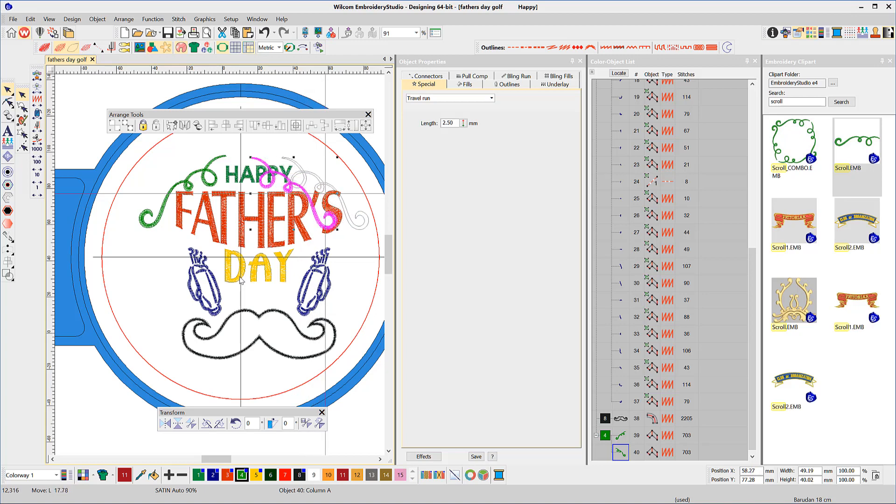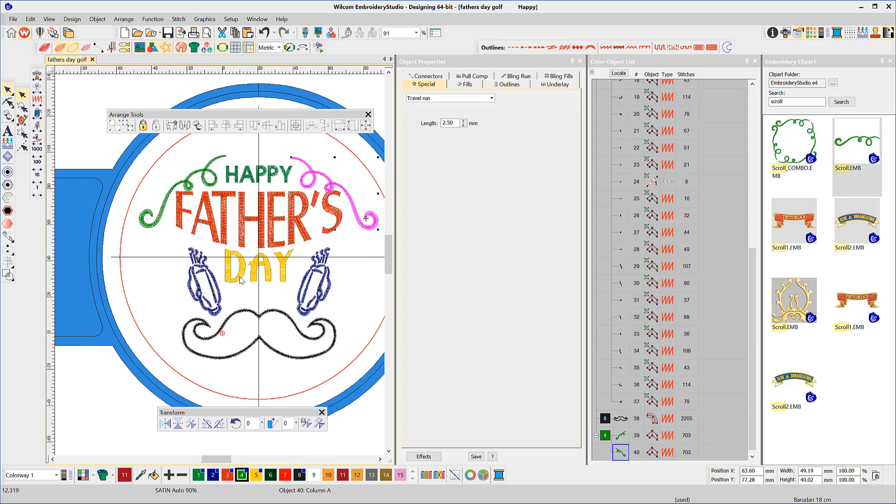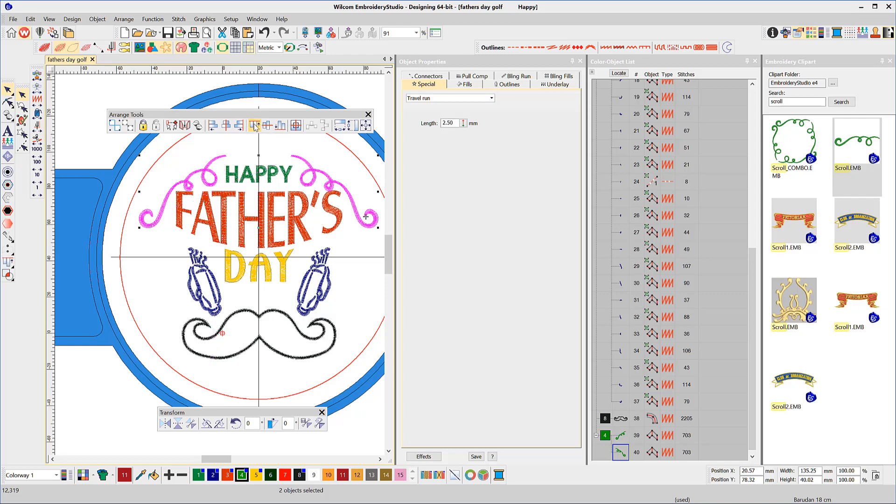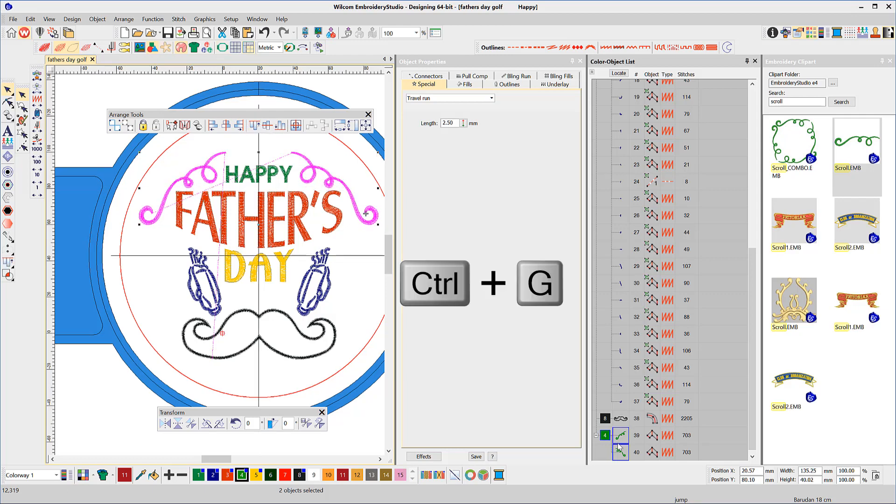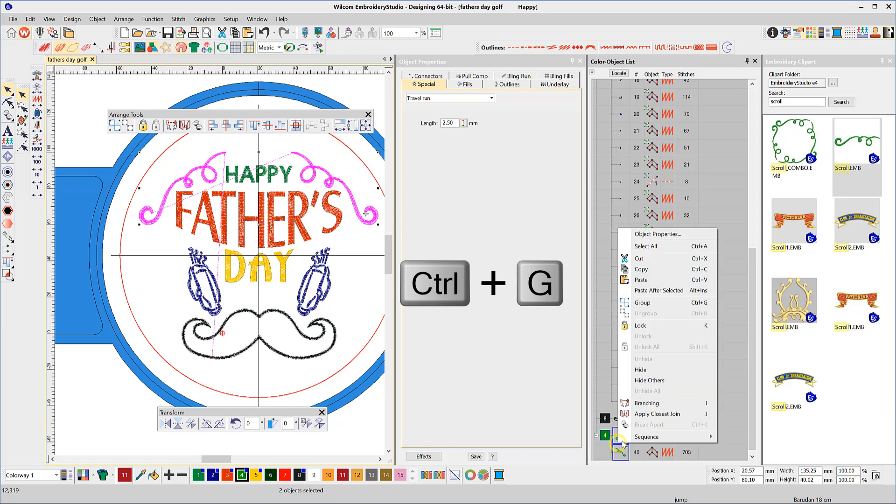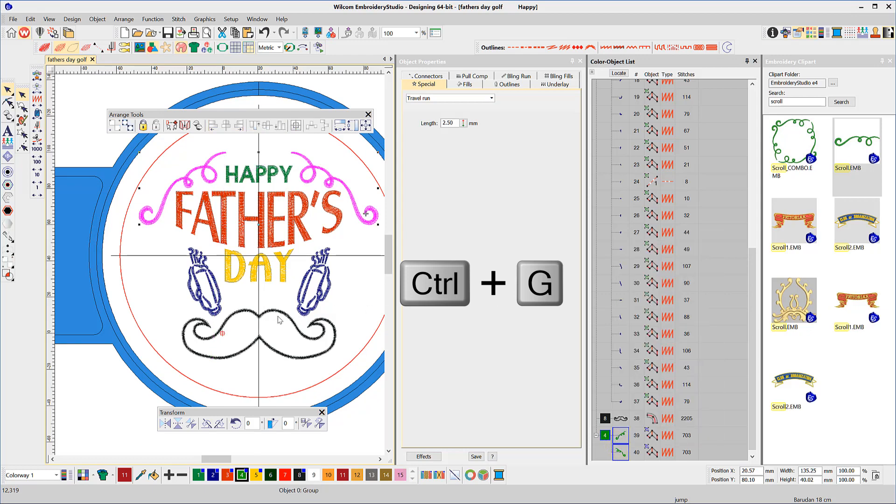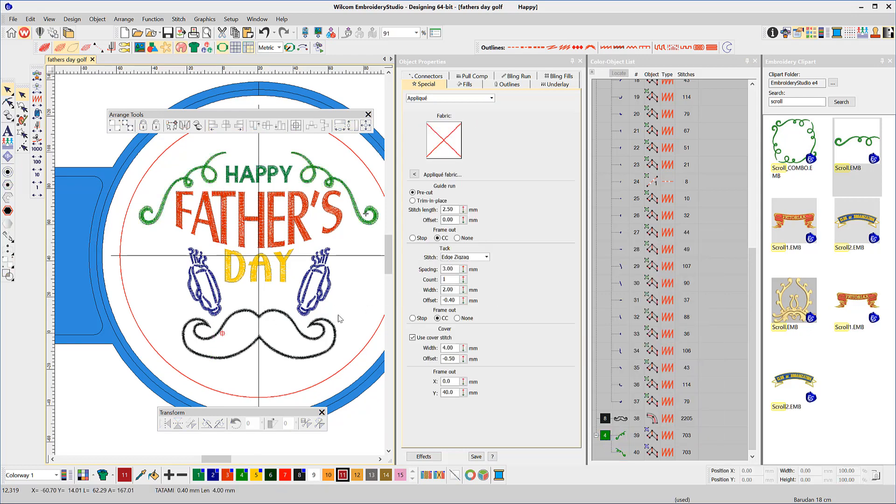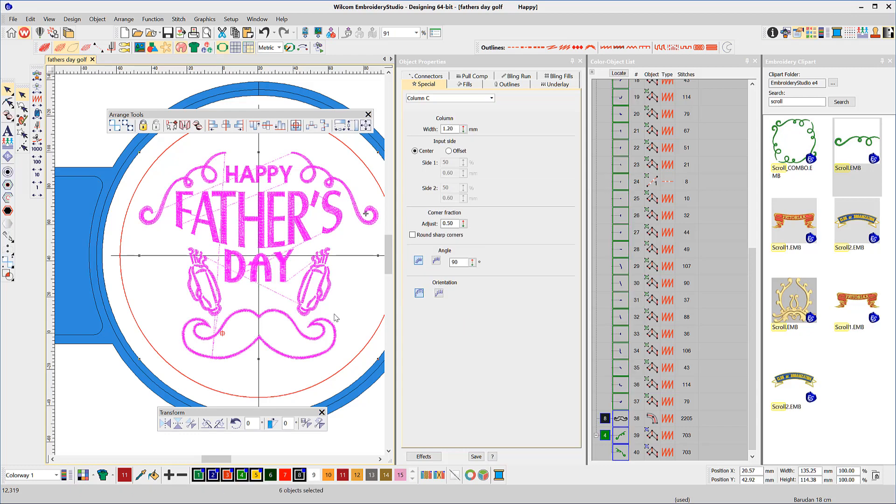If you need to align them, select both objects, making sure you select the object you wish to align to last. To select multiple objects, hold the CTRL key down while selecting each object with the left mouse click, then group. Select all and arrange on the vertical center line.